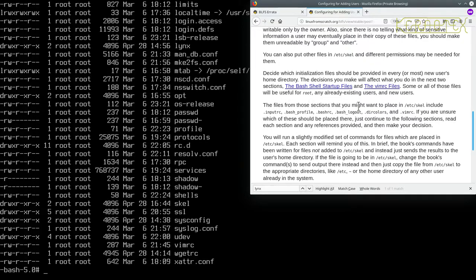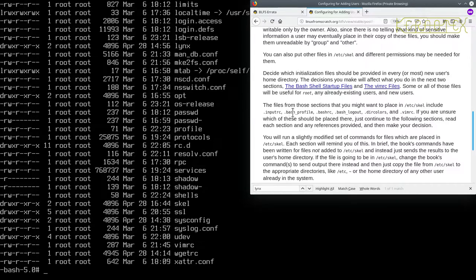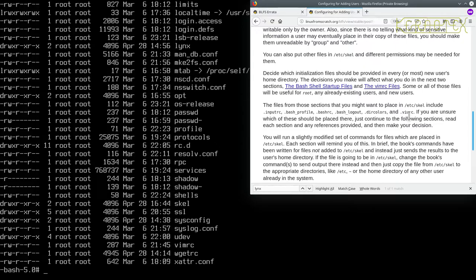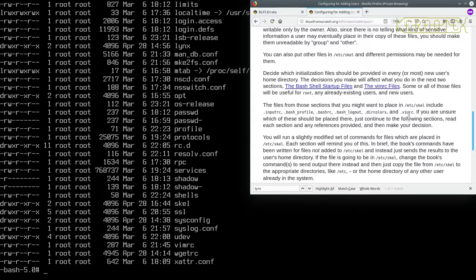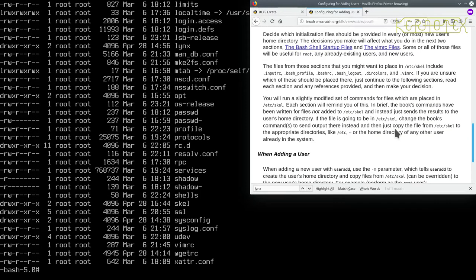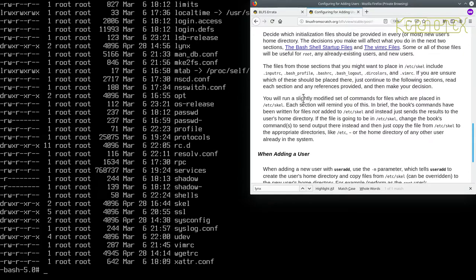Files you might want to place in /etc/skel include .inputrc, .bash_profile, .bashrc, .bash_logout, .dircolors, and .vimrc. I'll also be making little modifications to some of these files. They're just personal modifications I make to make it more useful. I'll be explaining what they are. You may want to use them yourself. You'll be running a slightly modified set of commands for the files which place in /etc/skel.